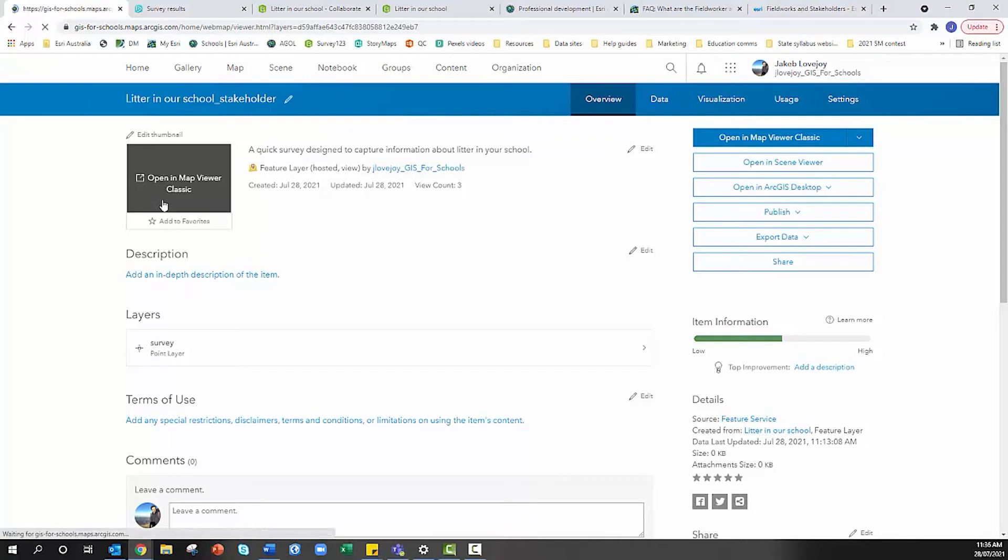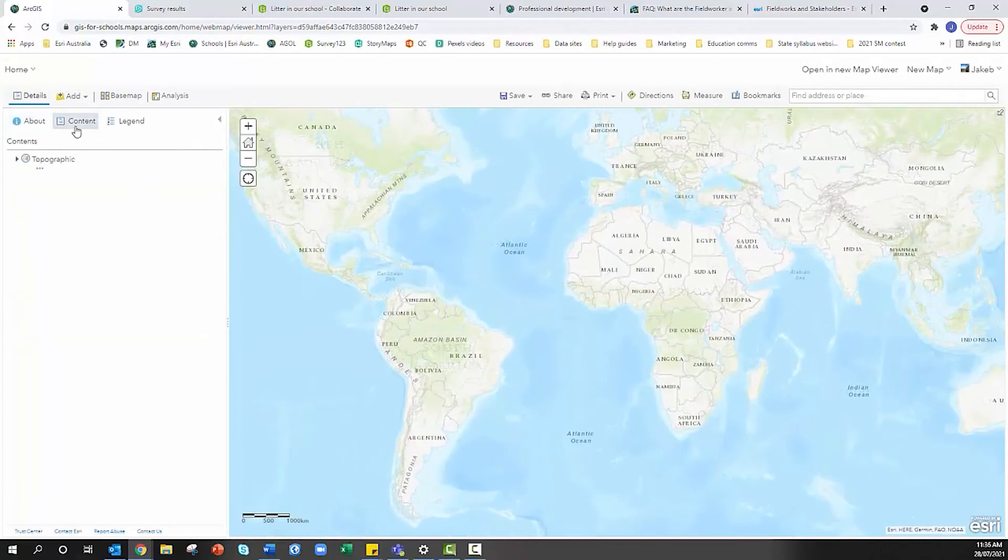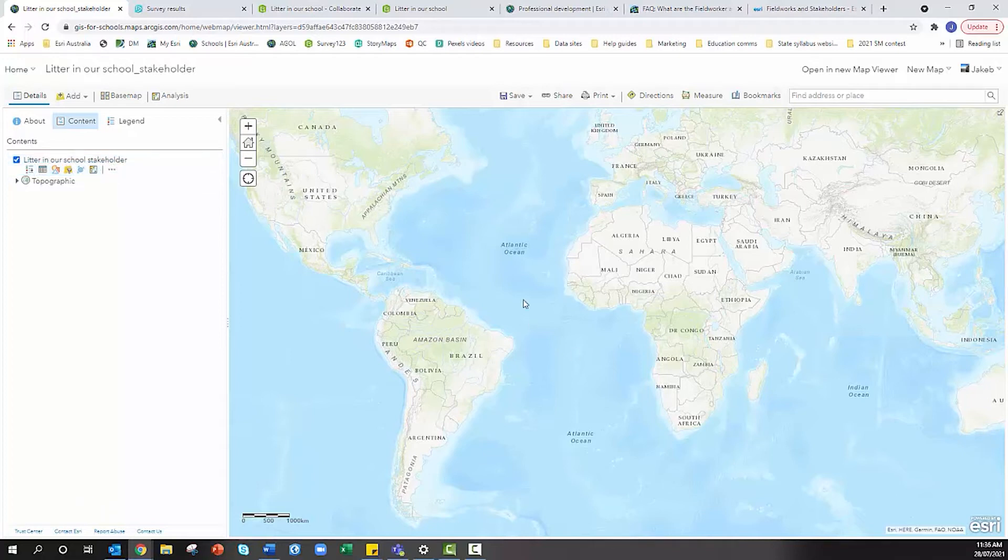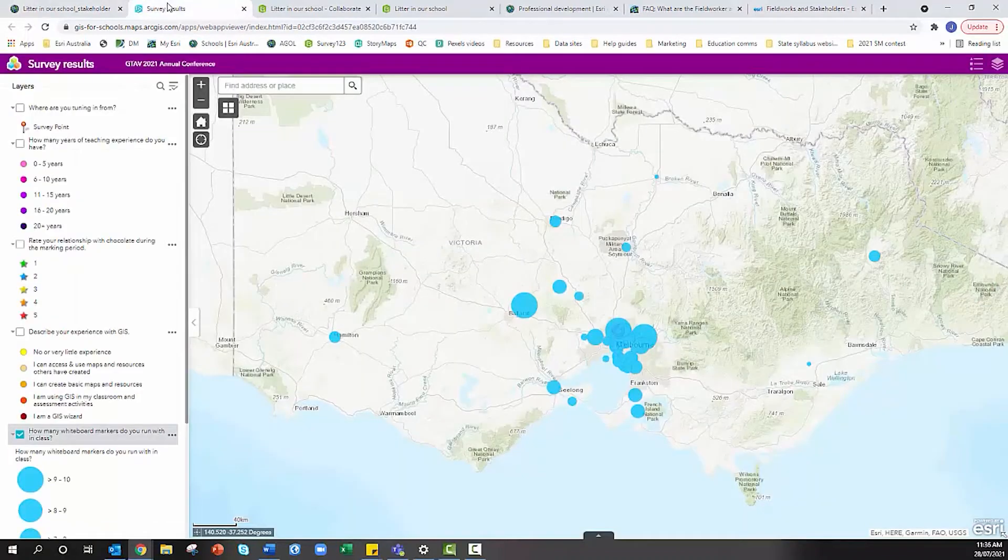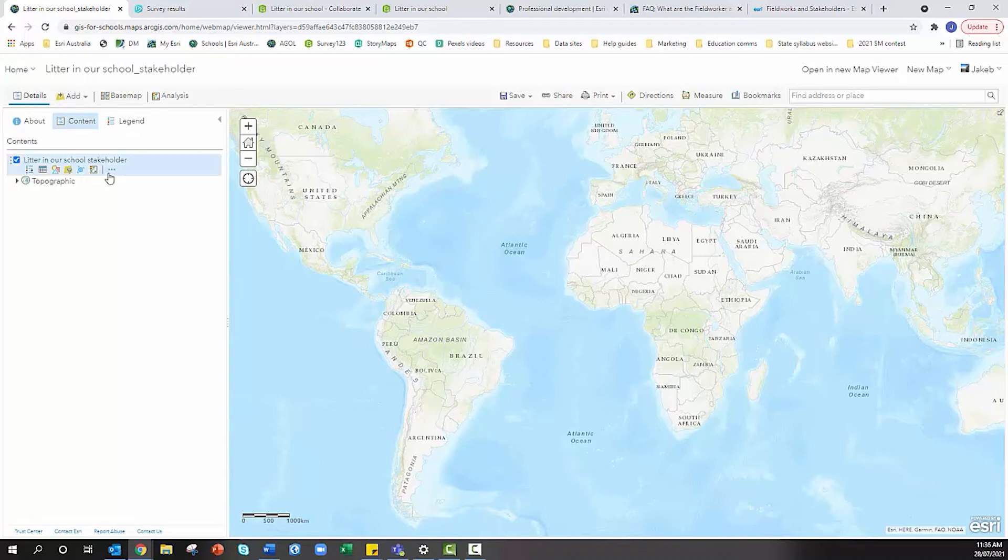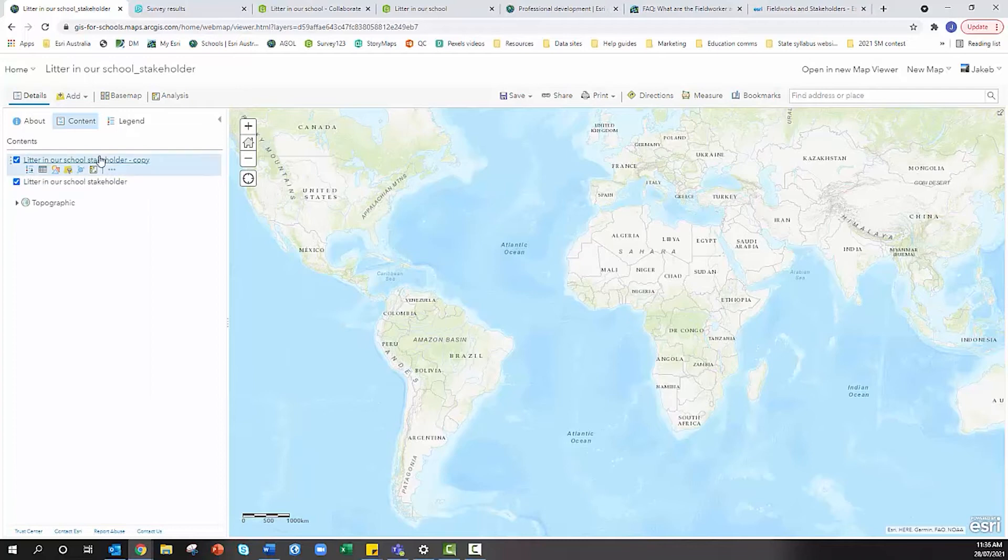We're going to open this in map viewer. Under content we'll see that our survey feature layer appears. I don't have any data here because I haven't yet shared this with my students, but you can symbolize everything ahead of time. Students can click on the three dots and copy this feature layer as many times as they want.